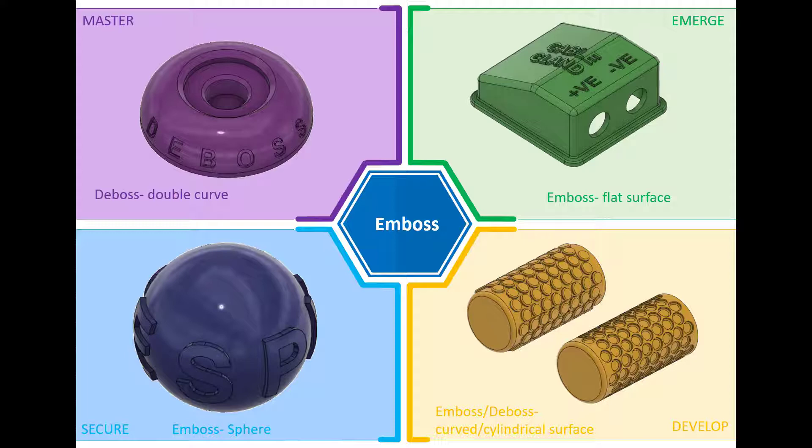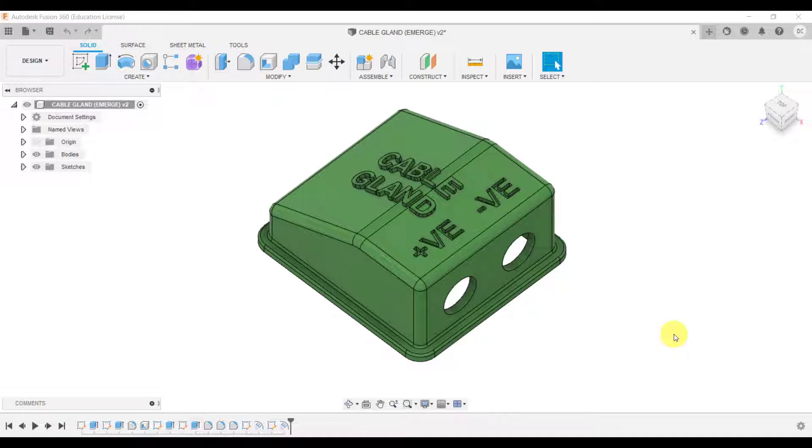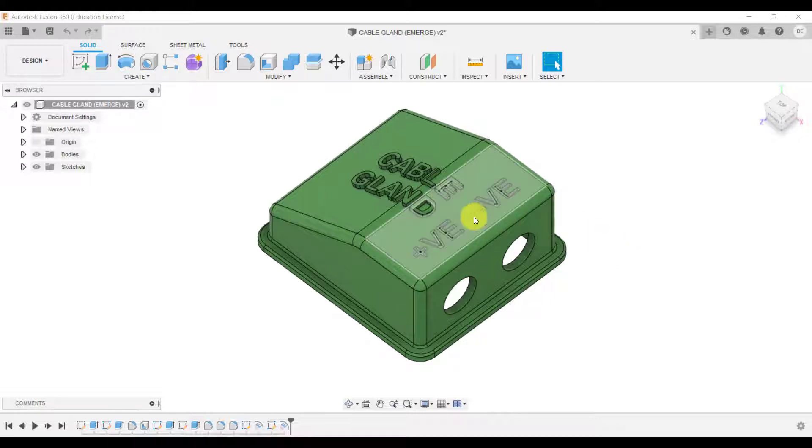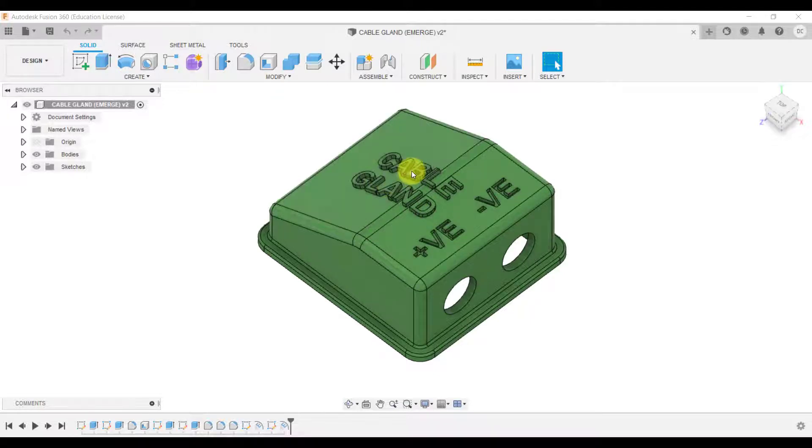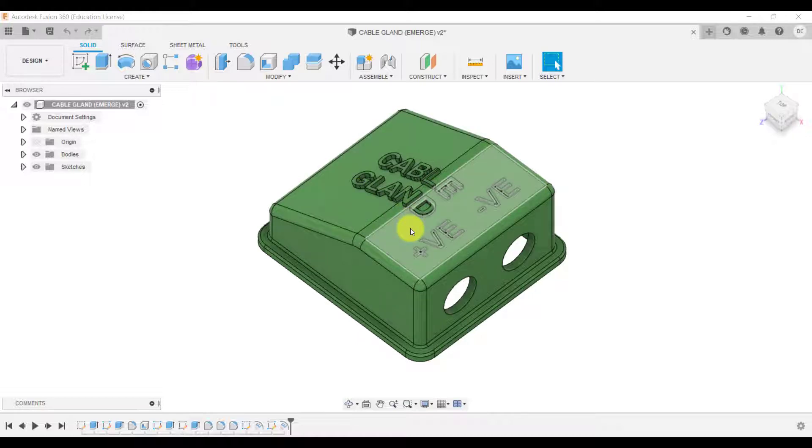So if you jump over to Fusion, for the first challenge, we're going to look at how to create an emboss on a flat surface. As you can see here, we've created this text on this flat surface, but we've also created the text for the cable gland which floats over this surface and onto this surface as well.